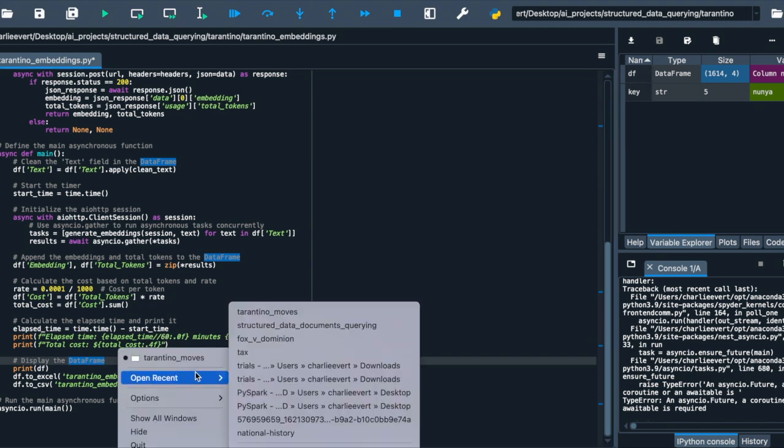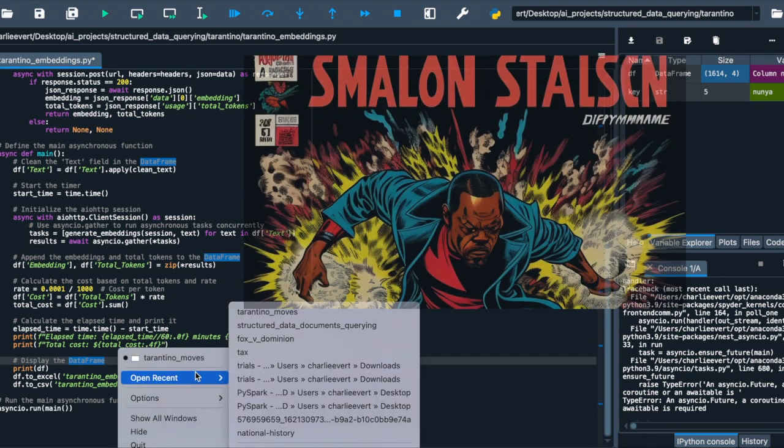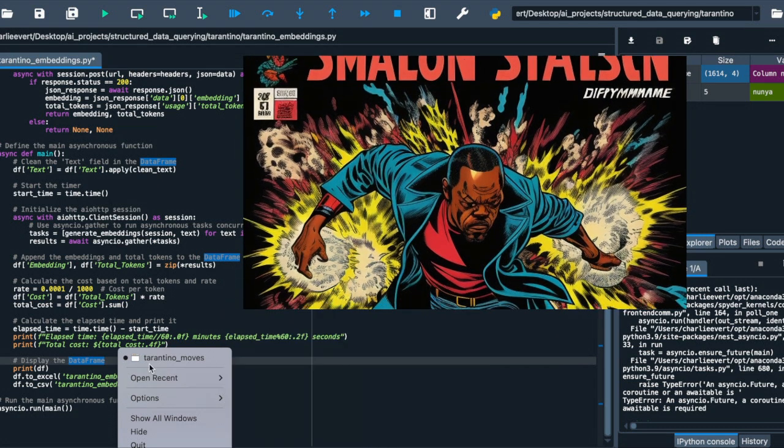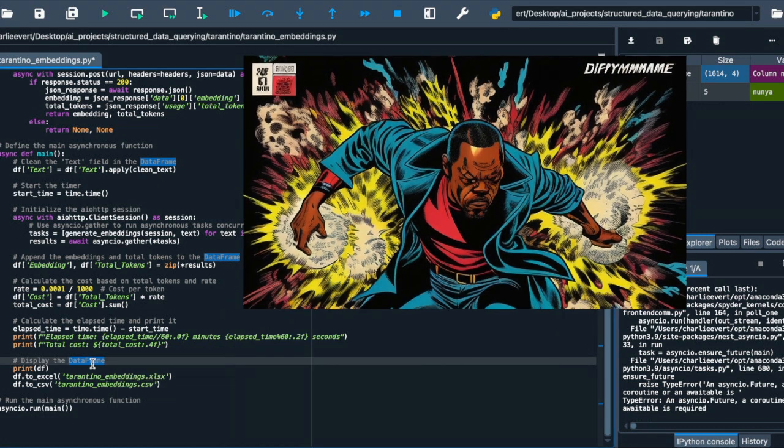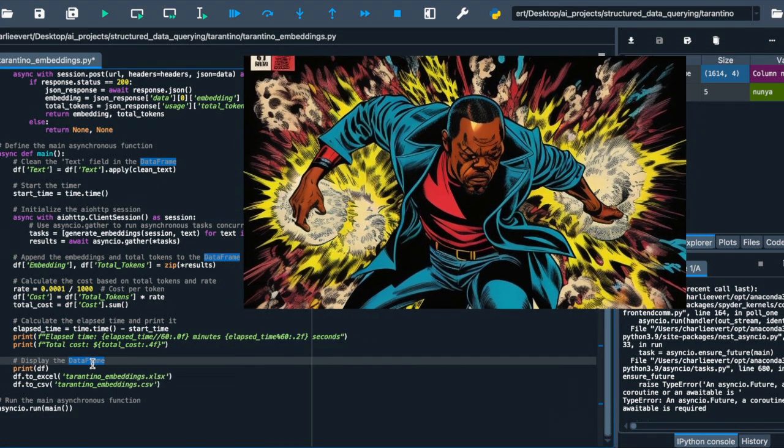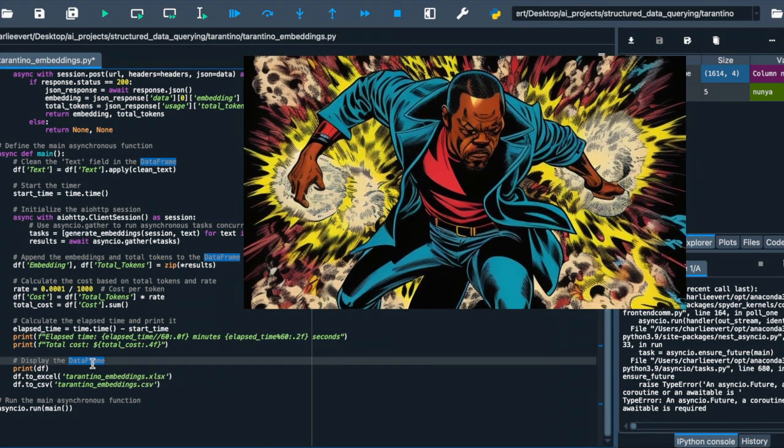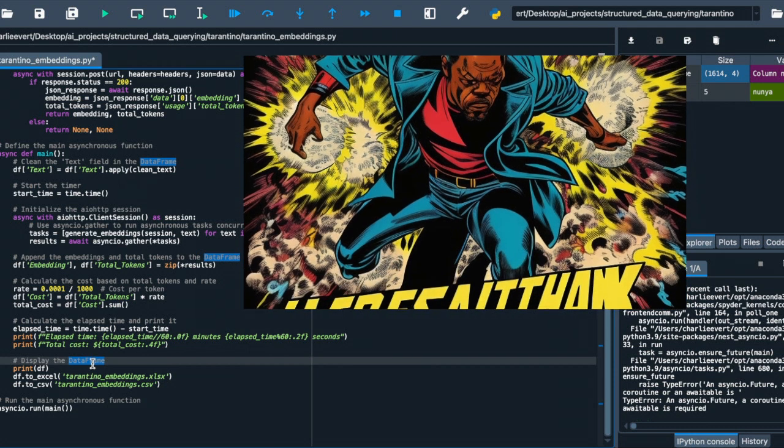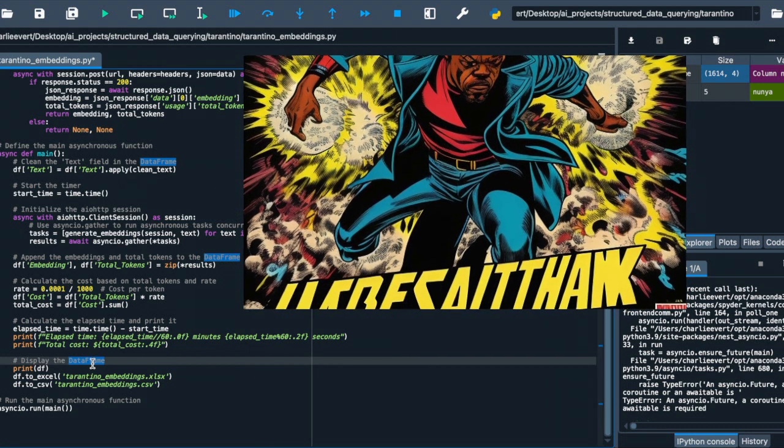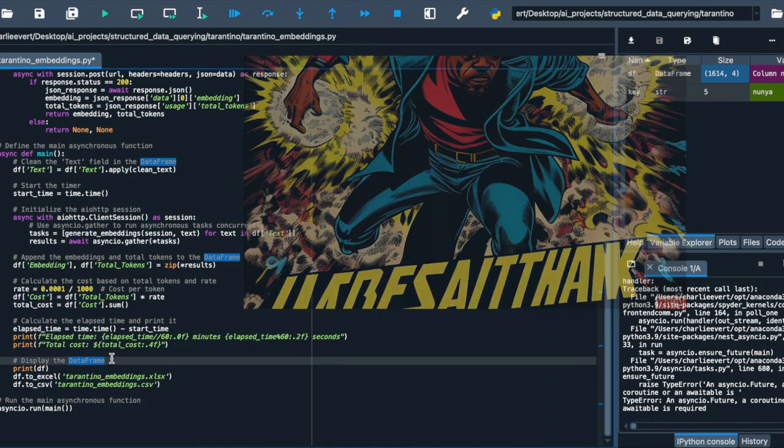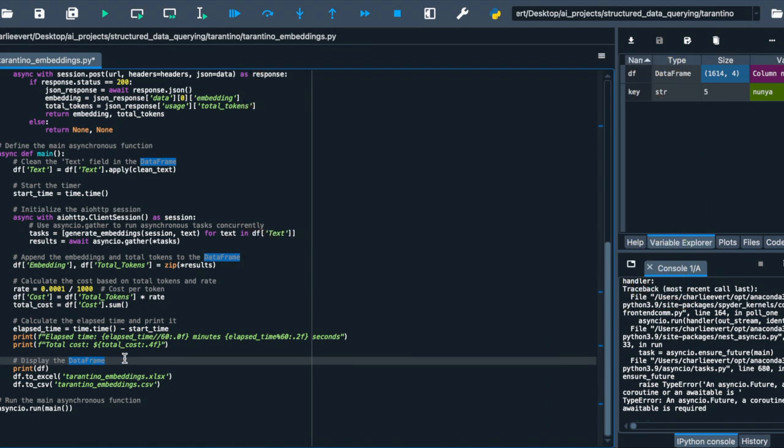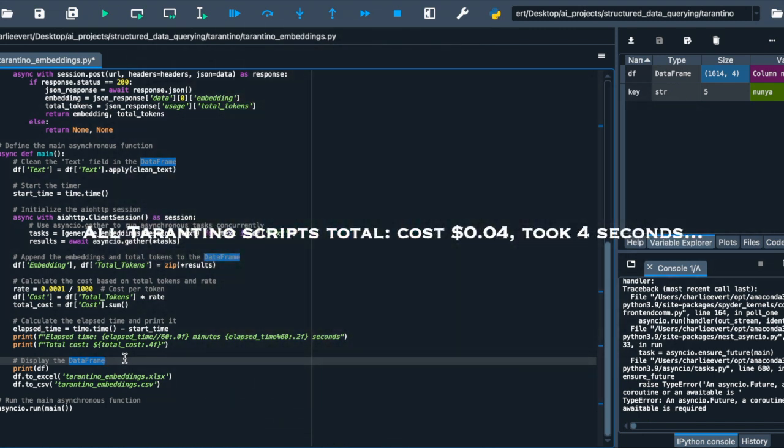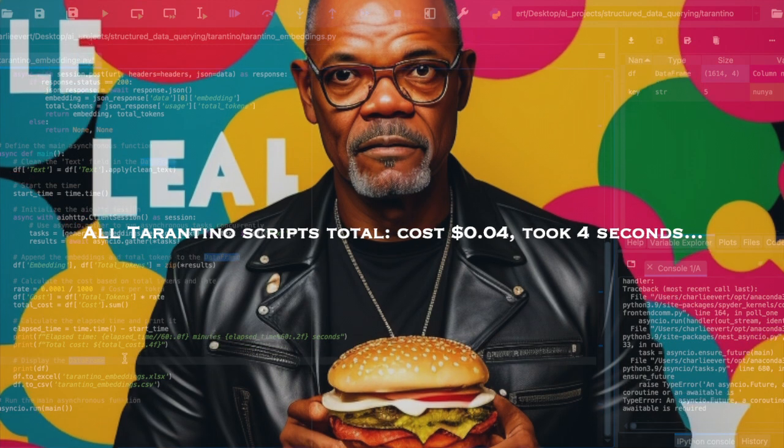As we navigate through the maze of Tarantino's genius, it's essential to keep an eye on the clock and the wallet. Every piece of dialogue we transform is like a scene we're shooting. It takes time, and yes, it costs money. Now imagine this. We've got 1,614 pages from Tarantino's collection, each a masterpiece in its own right. Transforming each page is a swift act, taking approximately 4.76 seconds and costing about $0.0465. It's cheaper than a Royale with cheese.